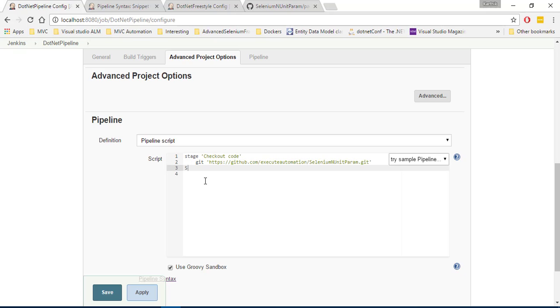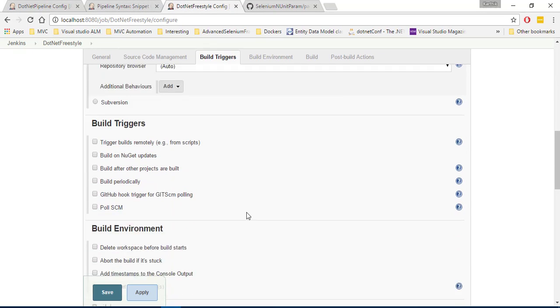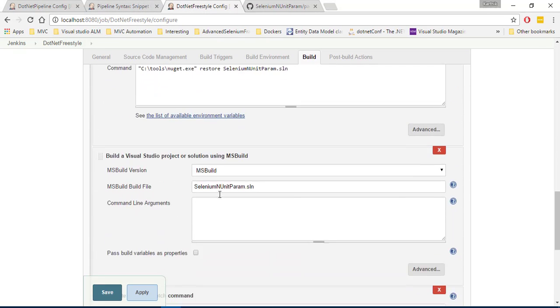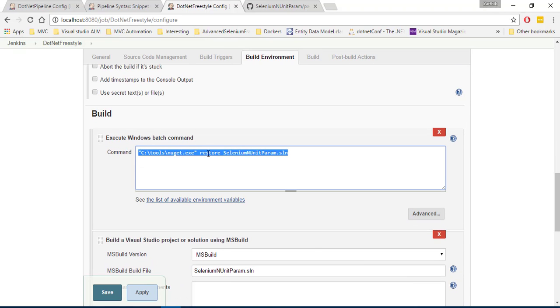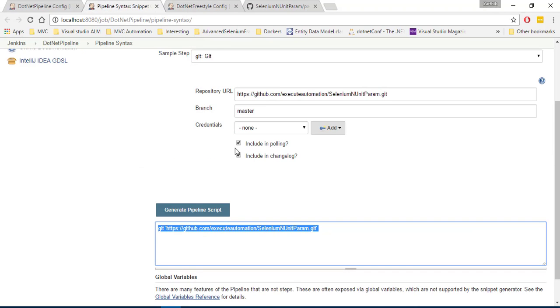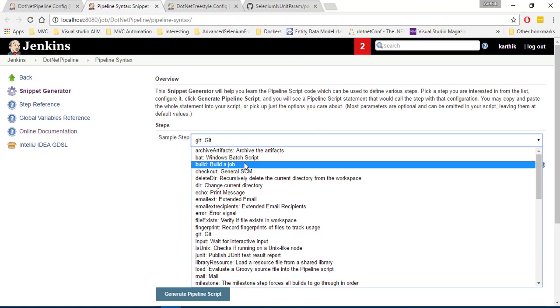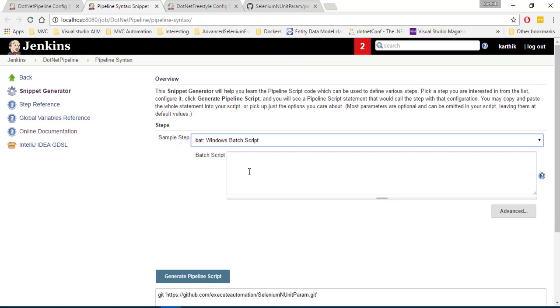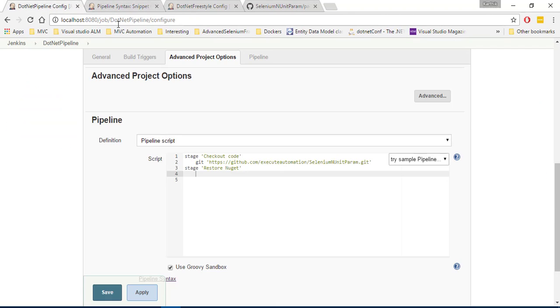And then there is one more stage where we can specify maybe what is called as a build. Or first of all, we need to restore NuGet package. So restore NuGet. So for restoring the NuGet, we know what is the command. So if I go to the .NET freestyle, we just gave this particular command and this command we are going to execute using what is called as a Windows bat script. So I'm going to paste this and generate and you can see all it's doing is this bat of this command. Pretty much exactly the same thing. So I'm going to copy that. I'm going to paste it over here. That's it.